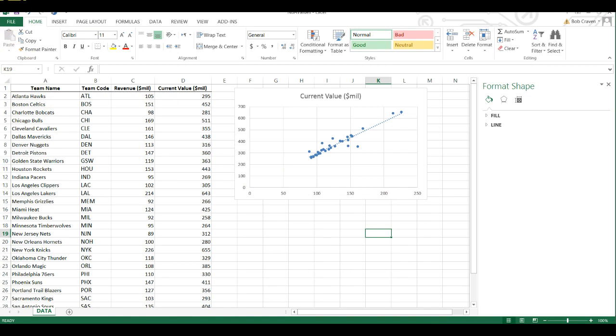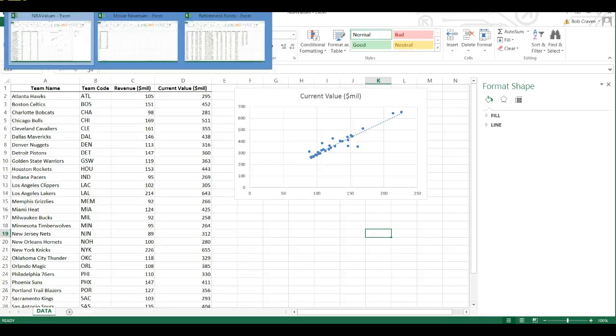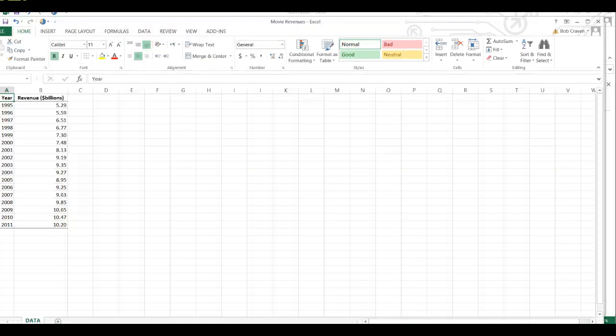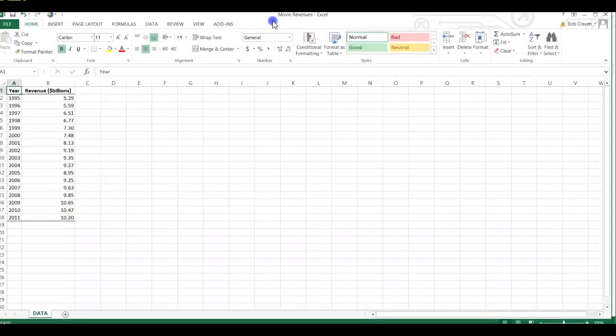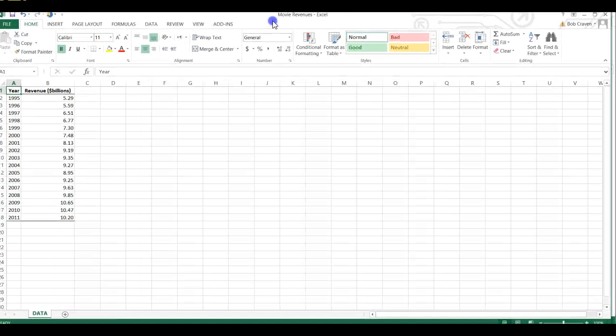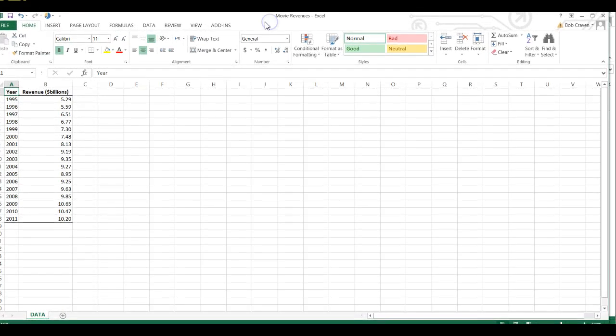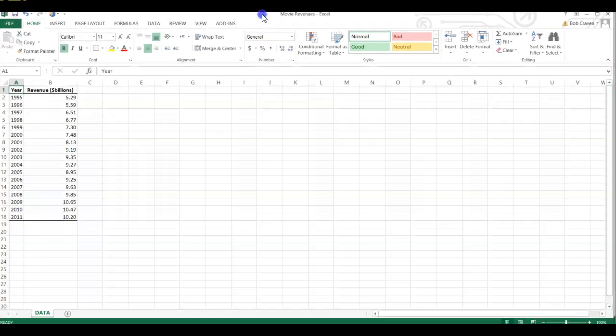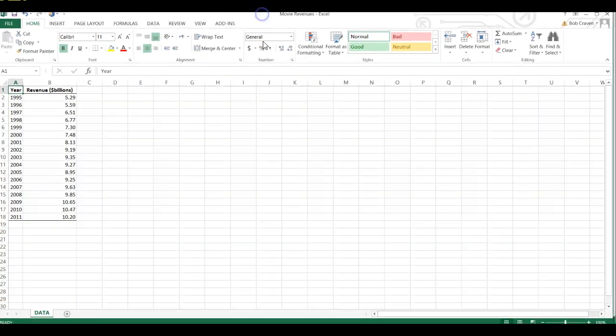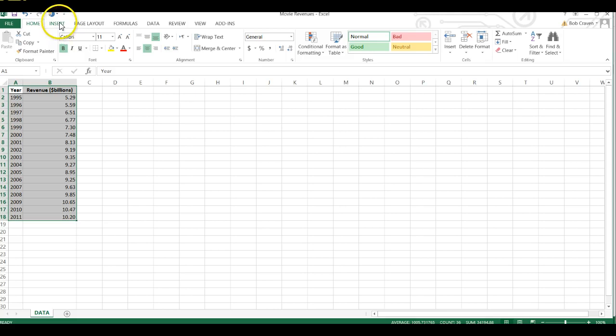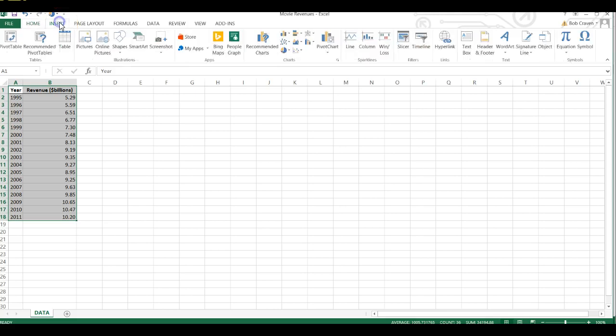Next, we're going to create a time series and I'm going to open up a new worksheet. This one has movie revenues from the years 1995 through 2011. And I'm going to highlight the data and go to the Insert tab.